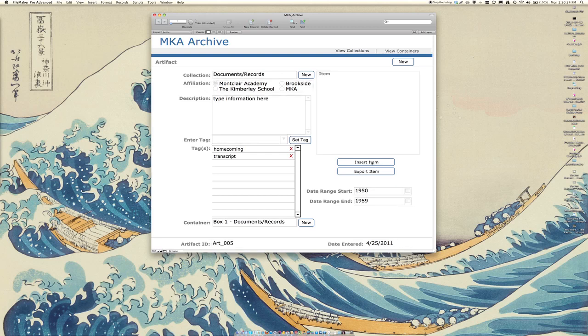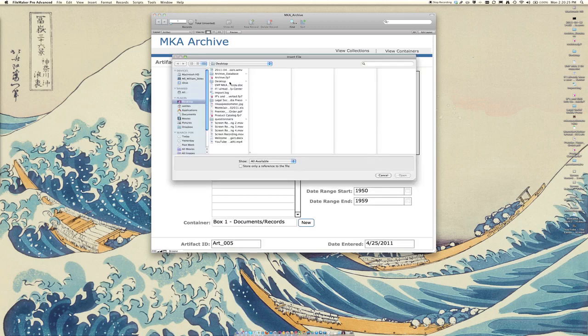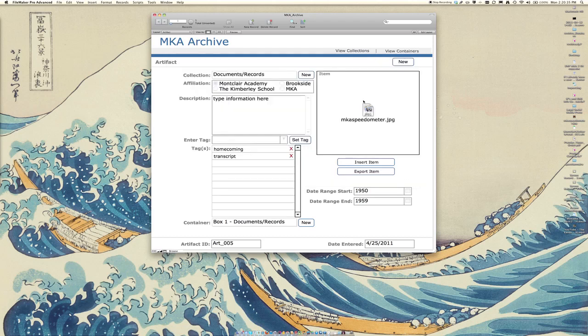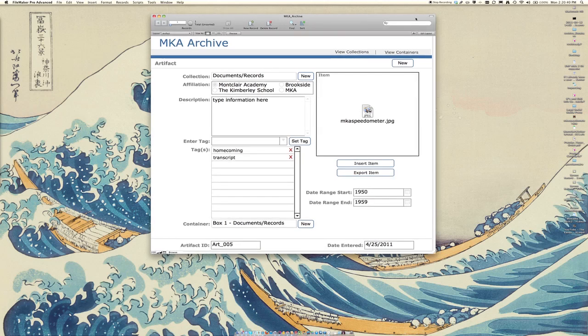You can also add items such as pictures, documents, and so on and so forth to it by simply clicking on it, selecting the item itself and clicking open, and it will provide a small preview of what that is in the window.